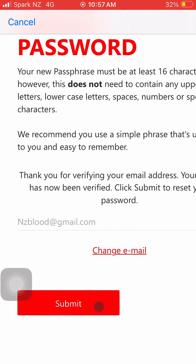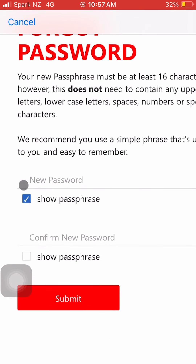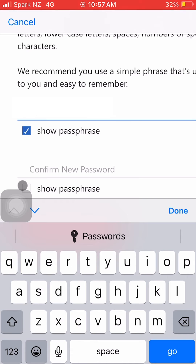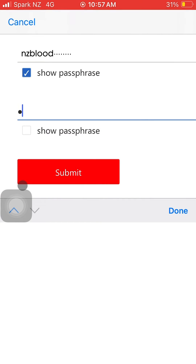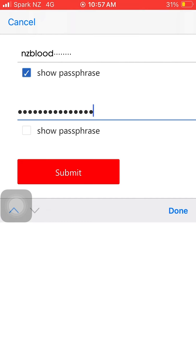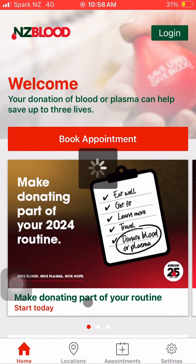Step 8: Click the Submit button to reset your password. Step 9: Your new password must be at least 16 characters. However, this does not need to contain any uppercase letters, lowercase letters, numbers, or special characters. We recommend you use a simple sentence or phrase that's unique to you and easy to remember.